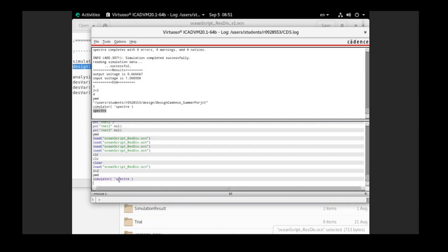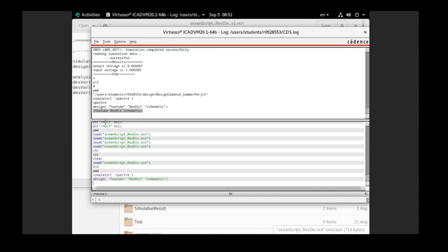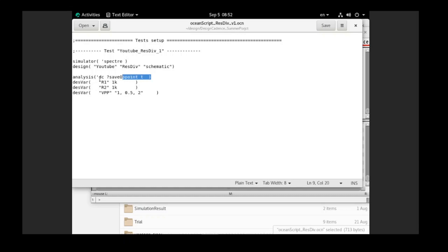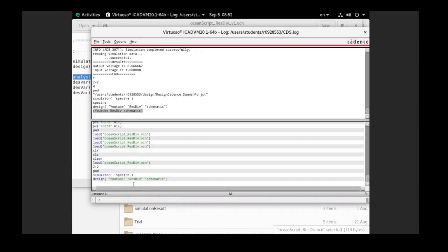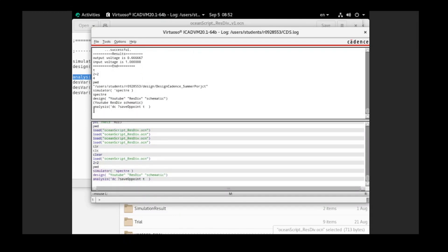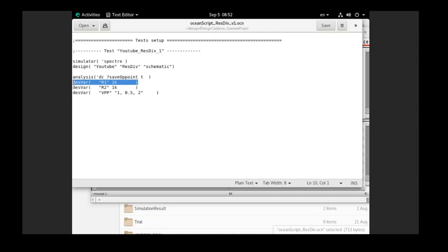The command I just input into the command window is to choose which simulator we want to run — in this case the Spectre simulator. This part defines which schematic we want to run the simulation on: the schematic is in the library 'youtube', cell view 'resistor divider', with the view name 'schematic'. We press OK and it gives a result, meaning the command ran successfully. Then we set up the DC analysis — just like in our maestro file — and the 'T' at the end means the command also ran successfully.